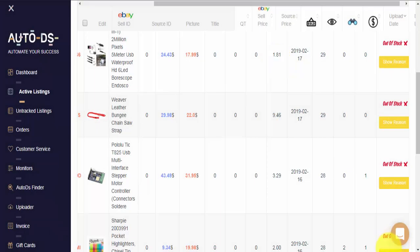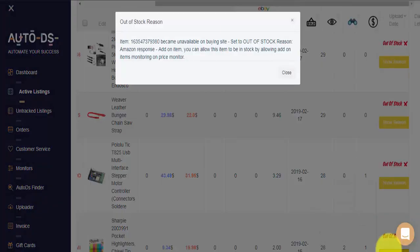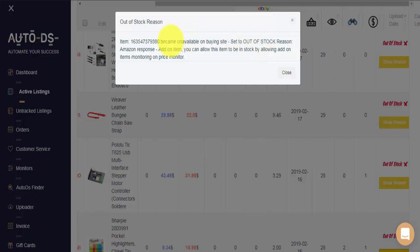And lastly, here we can see an item that has been made out-of-stock on your eBay store because it is an add-on item on Amazon.